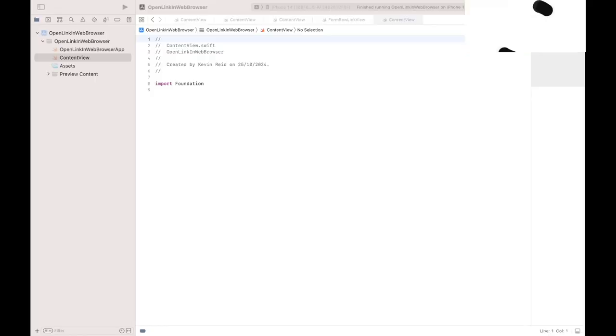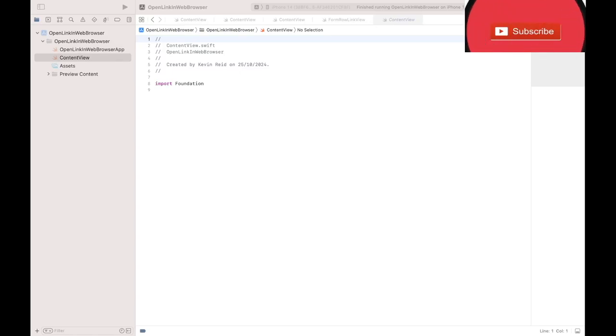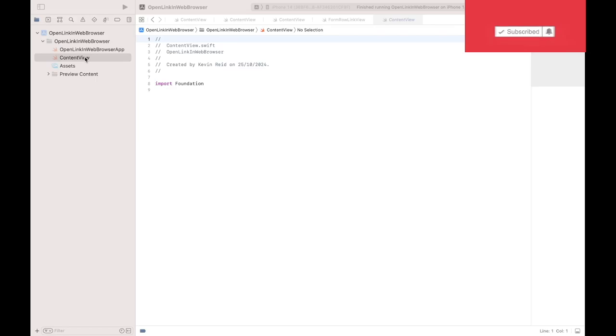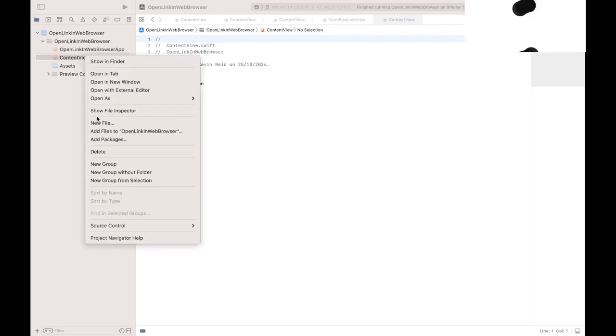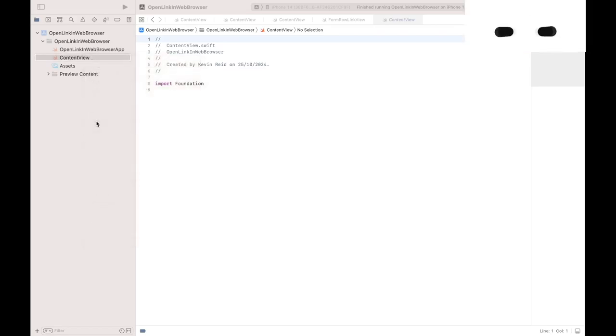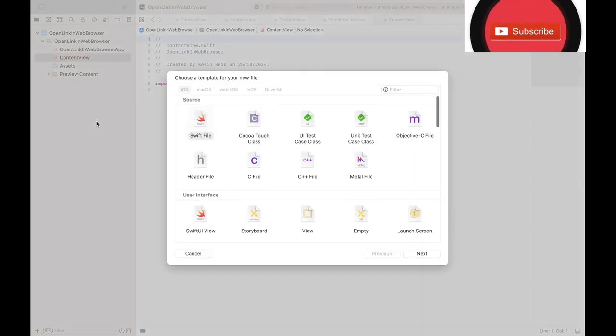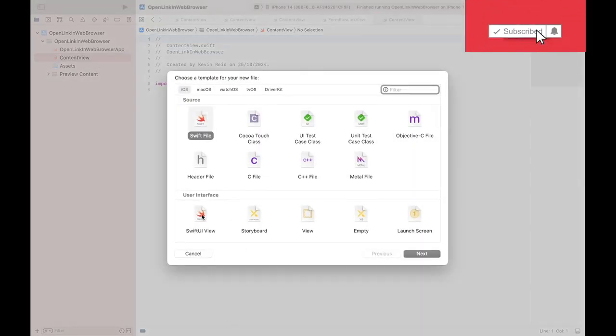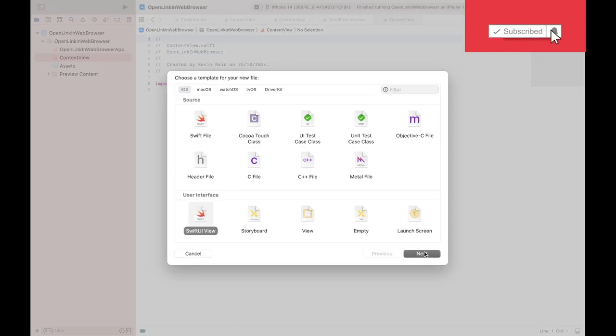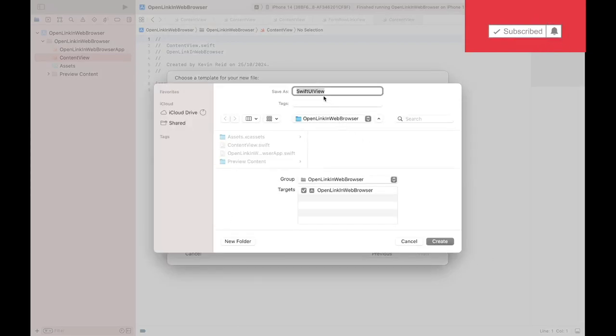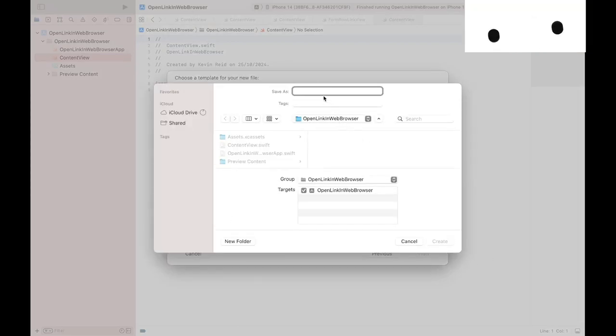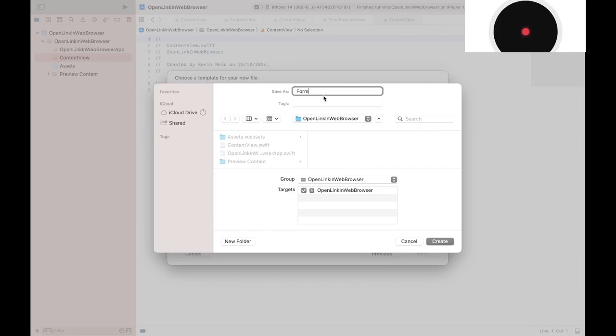Within your SwiftUI project, create a new file. Select SwiftUI view as a file type. Name the file FormRowLinkView.